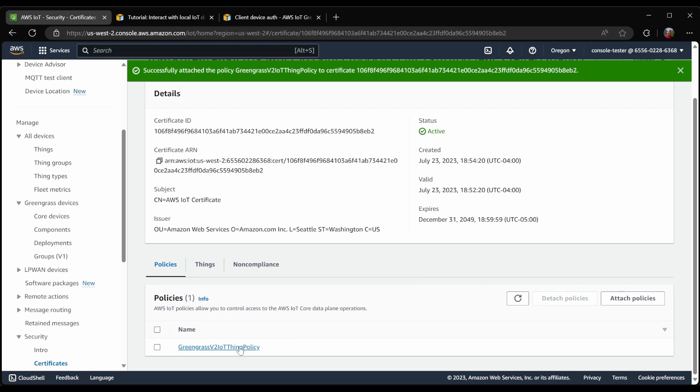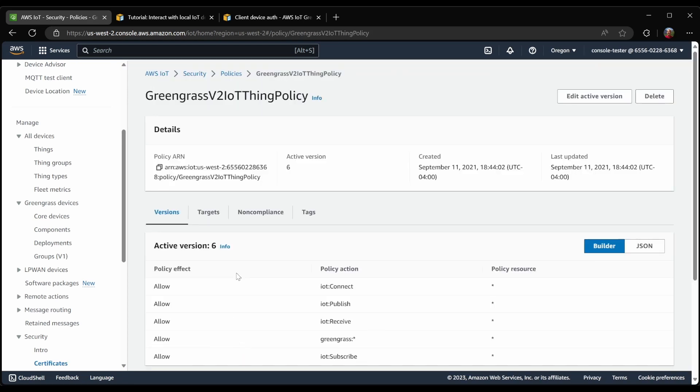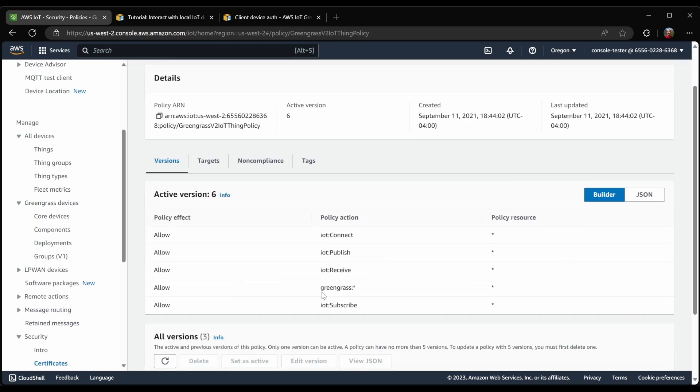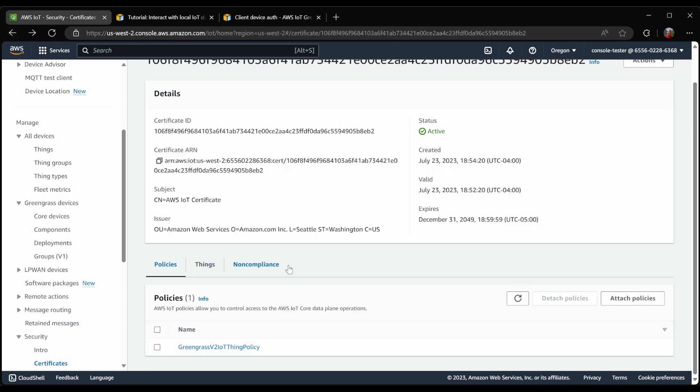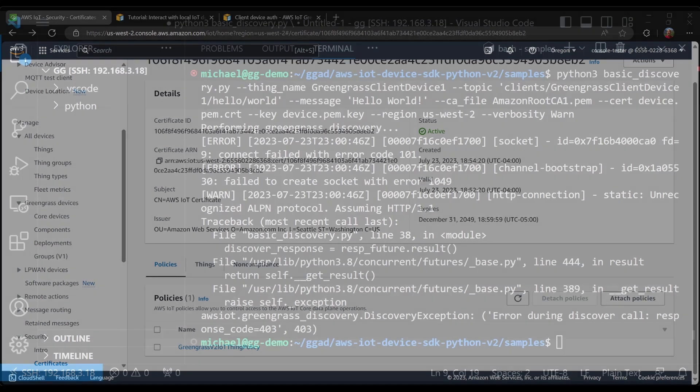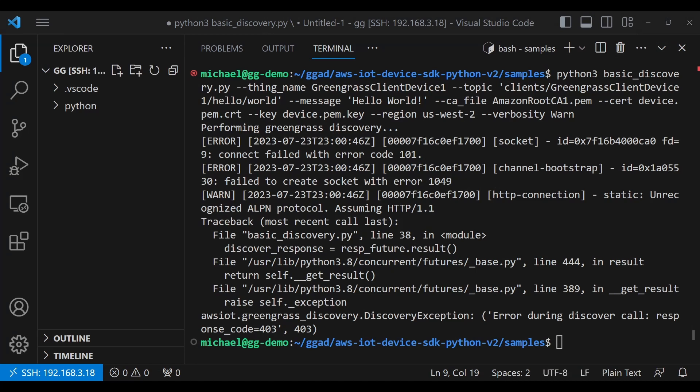Because in this policy, what we have is just Greengrass with an asterisk. So I'm allowed to do any Greengrass operation from this client device. Of course, you can further scope down this policy, but that's not necessary for the example here.